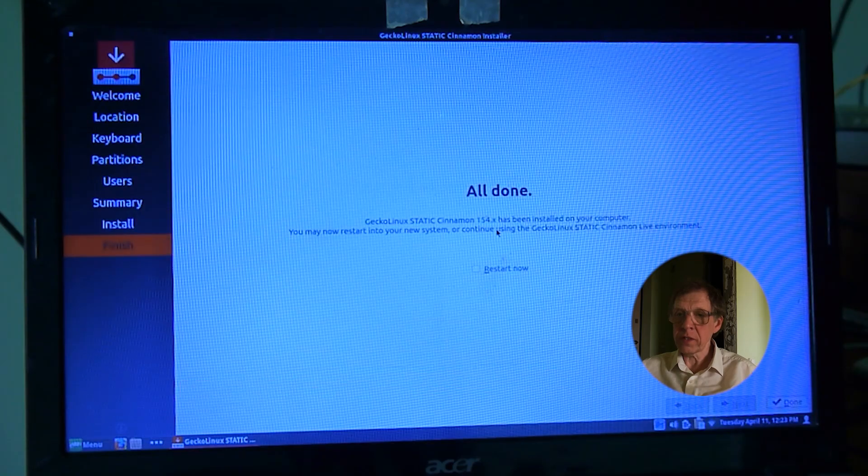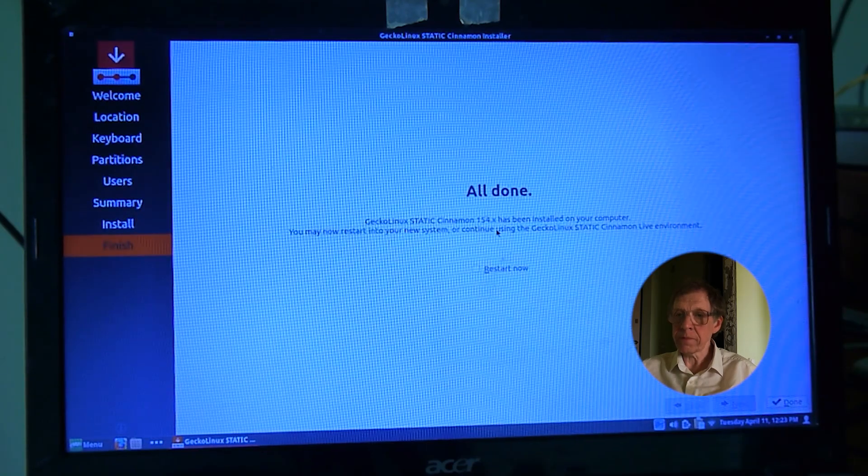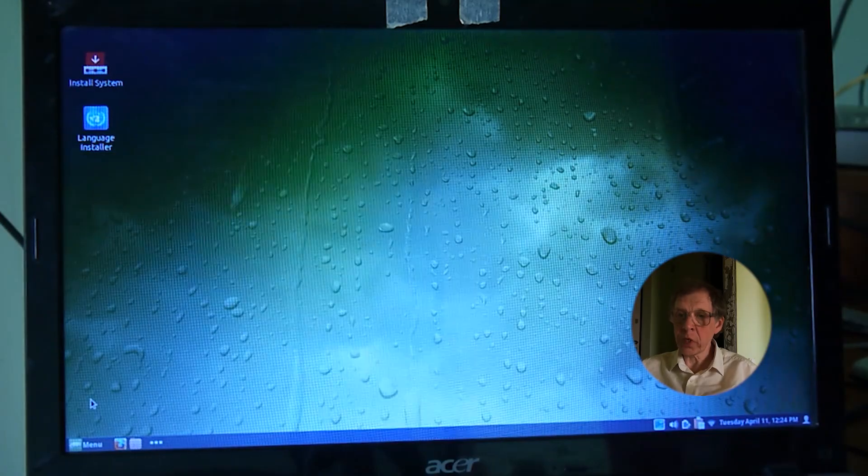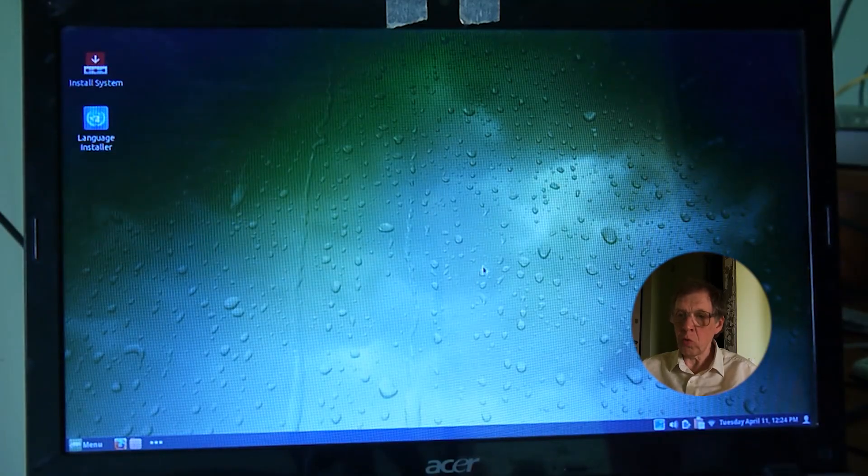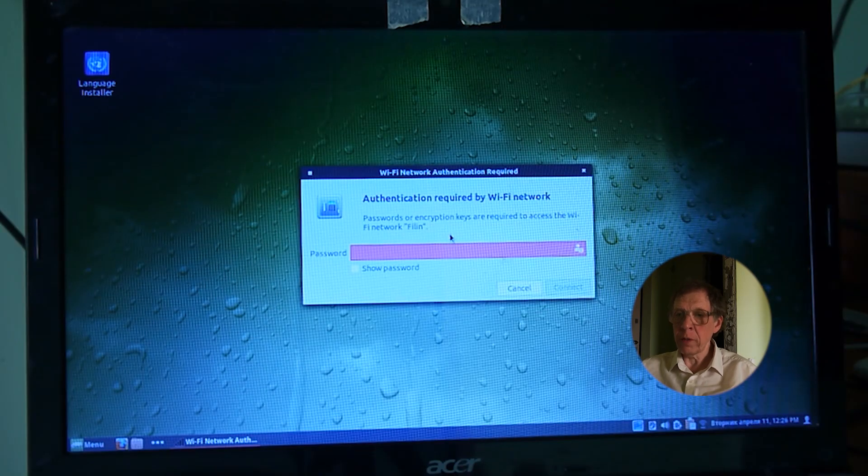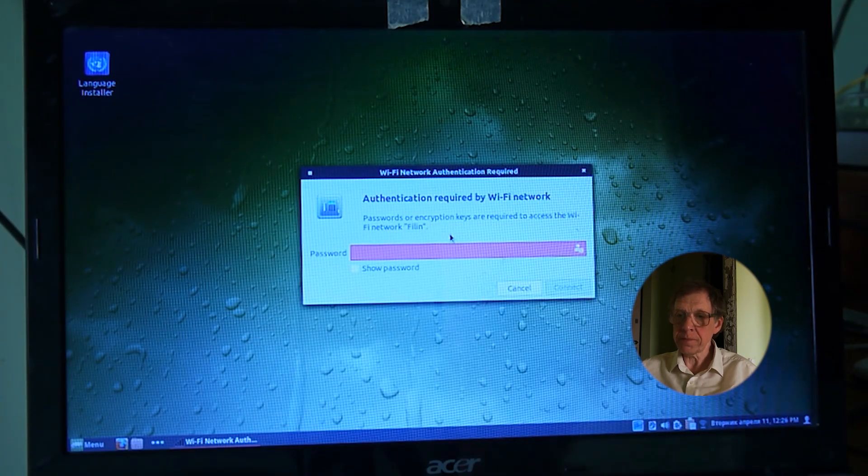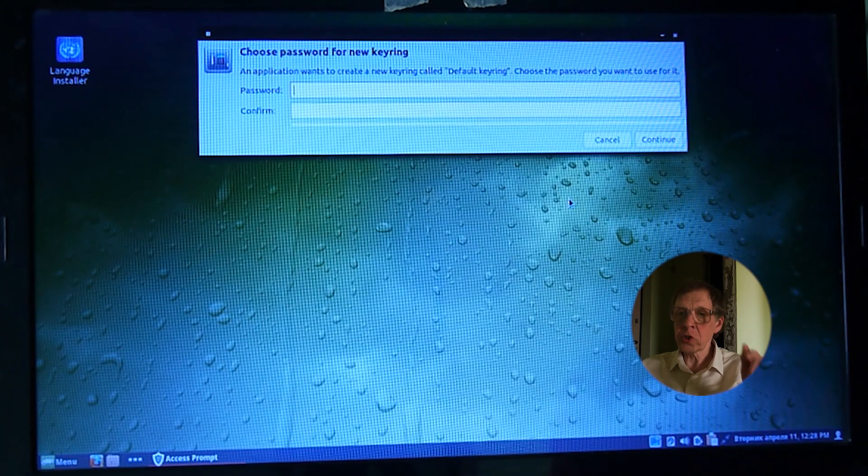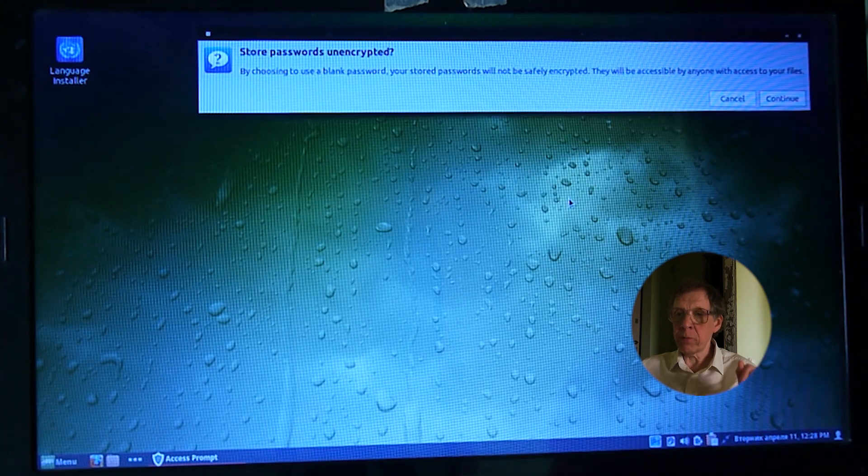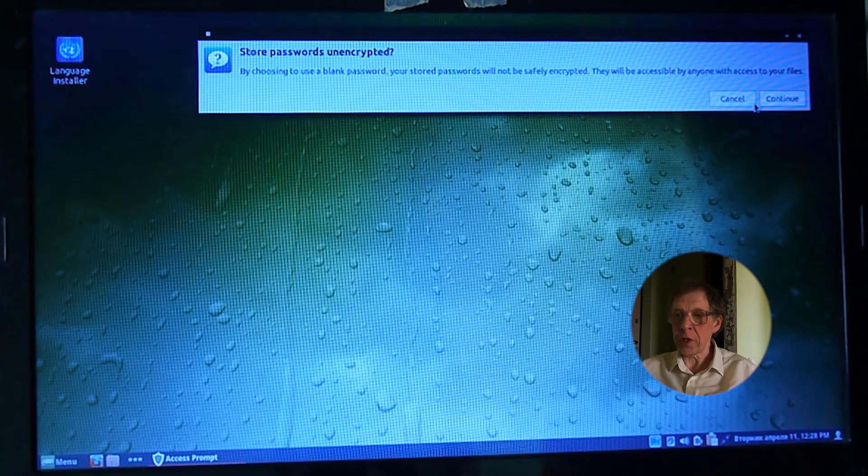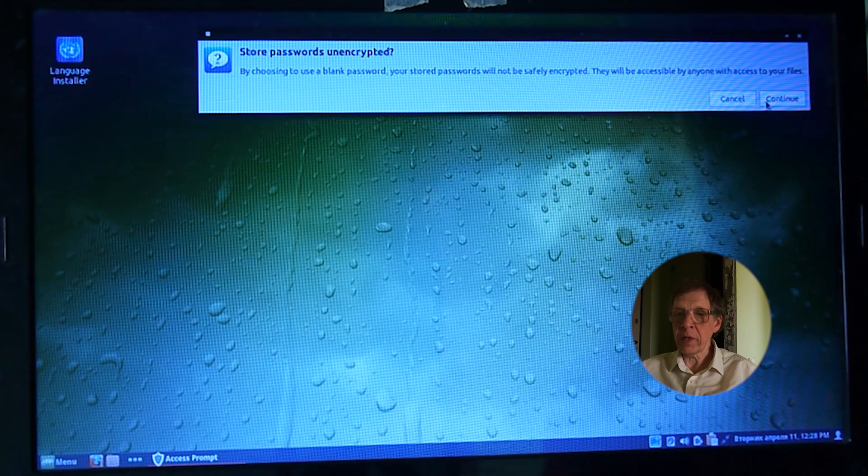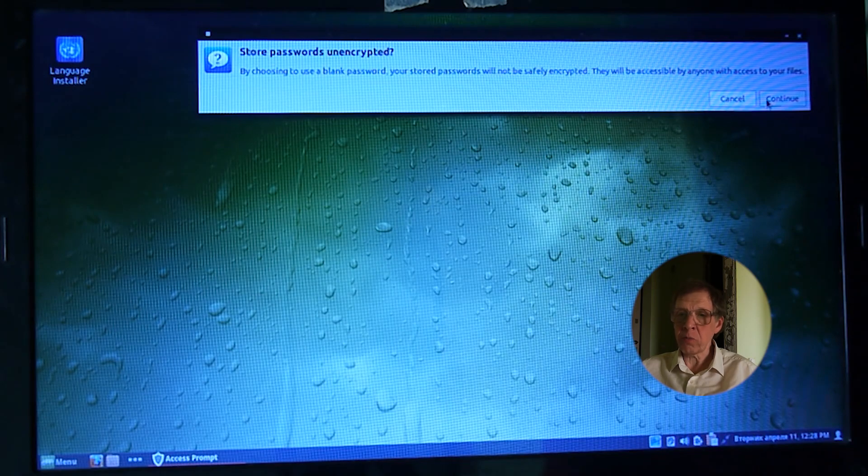Installation completed. I restart my laptop. I enter the network connection password. And again, with the Enter button, I skip creating a keyring. This window will no longer appear.